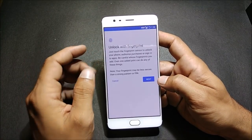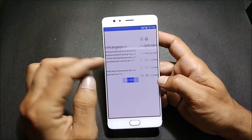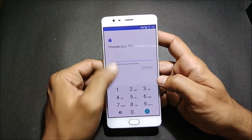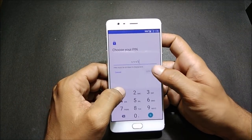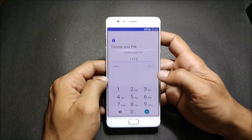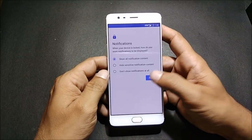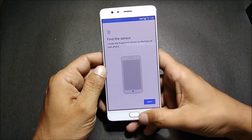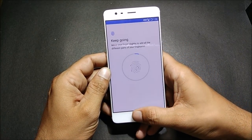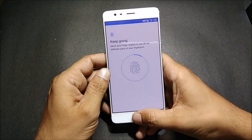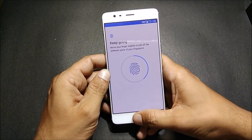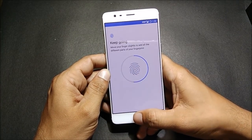We go to fingerprint settings and add a fingerprint, entering the default password to verify. And we have the fingerprint working perfectly on this ROM without any issues.